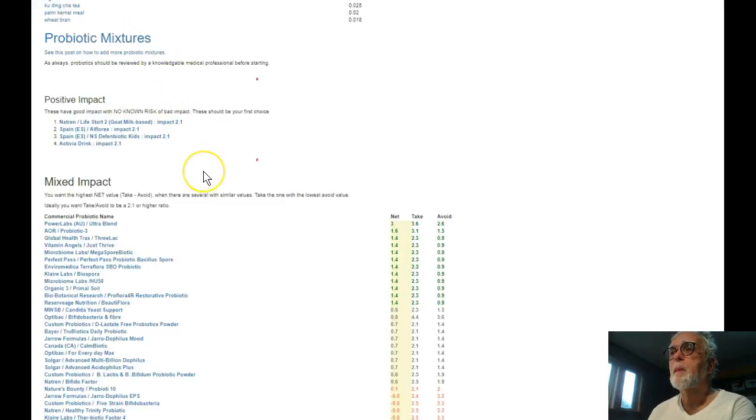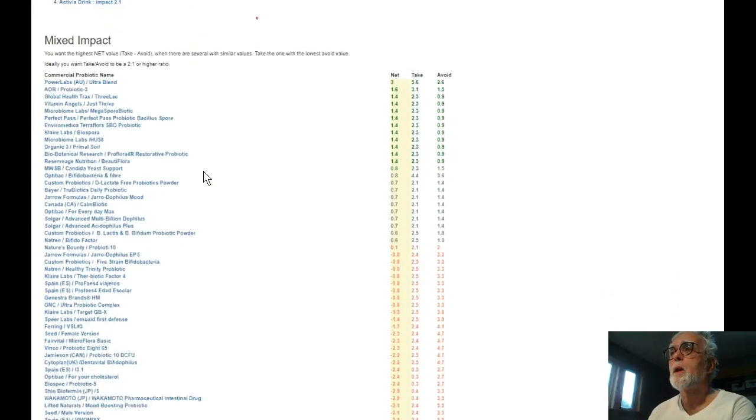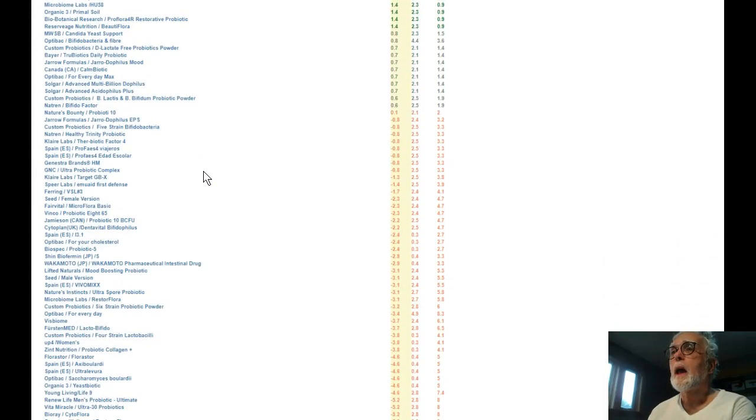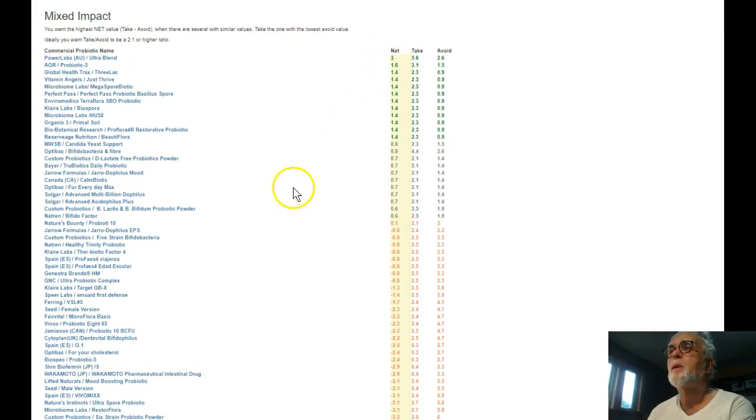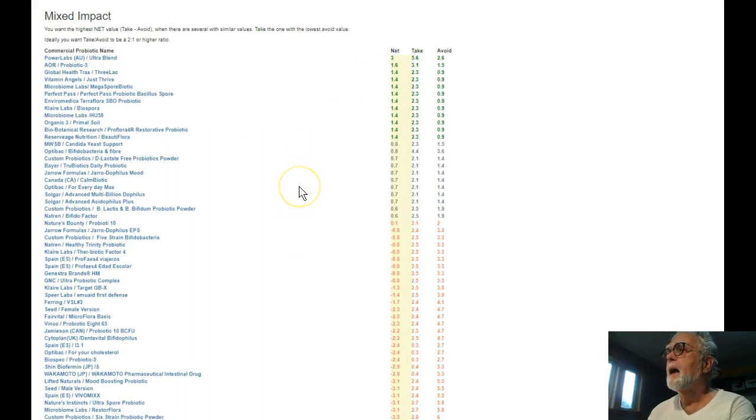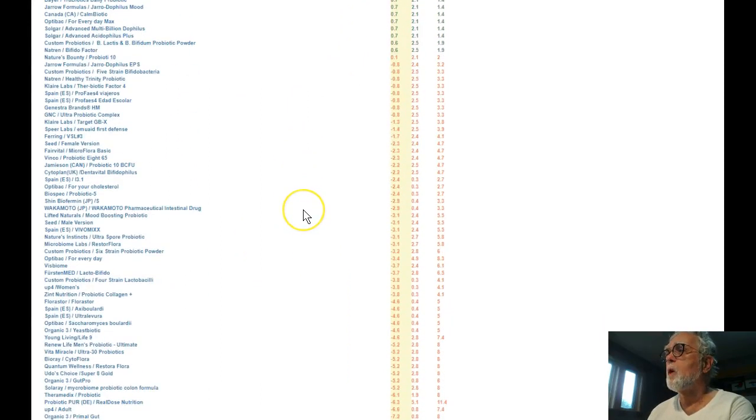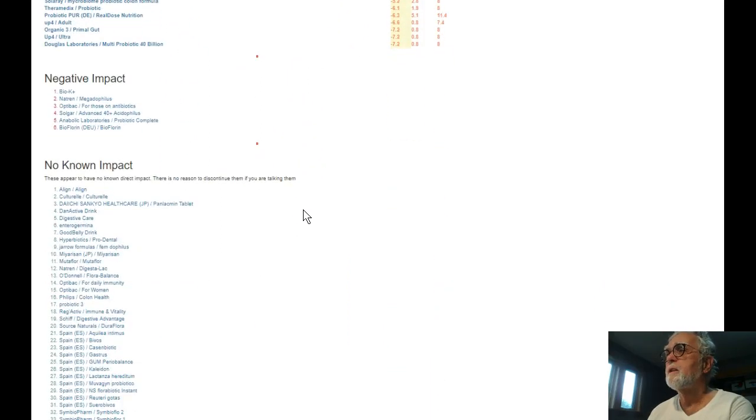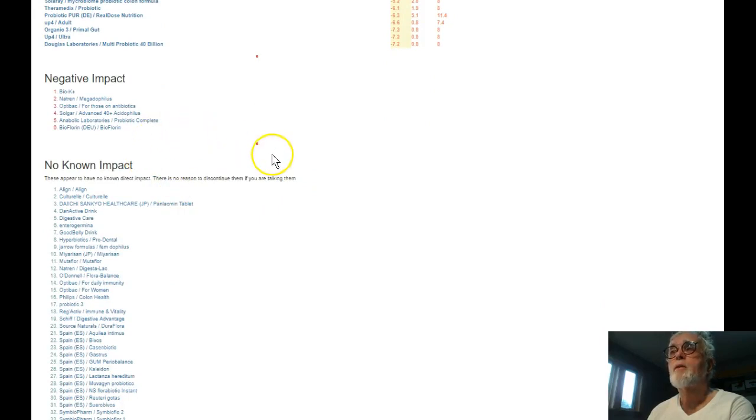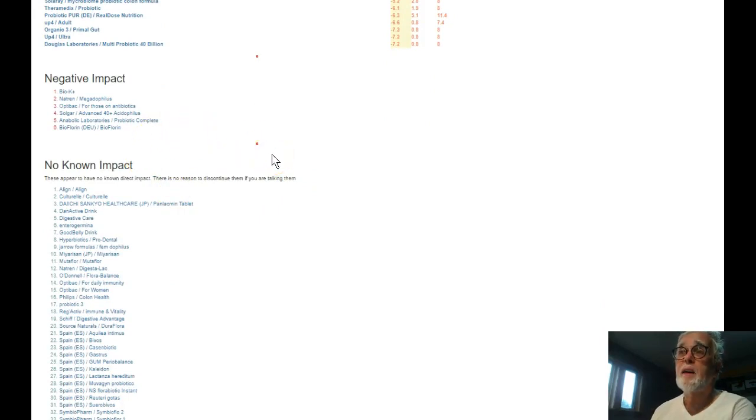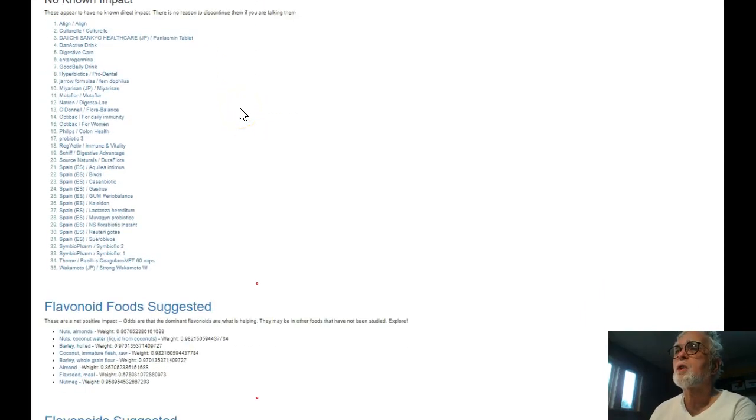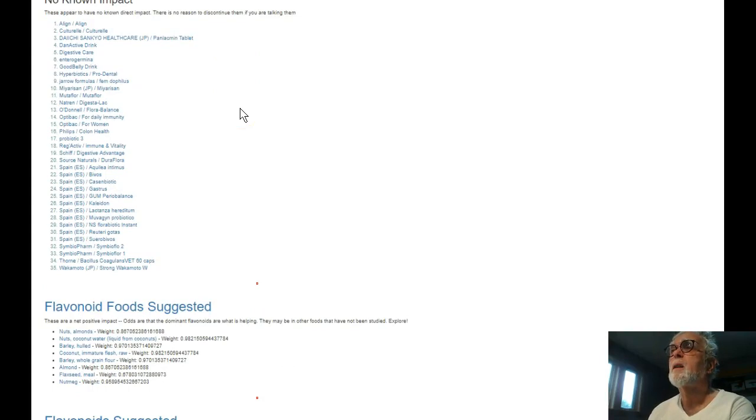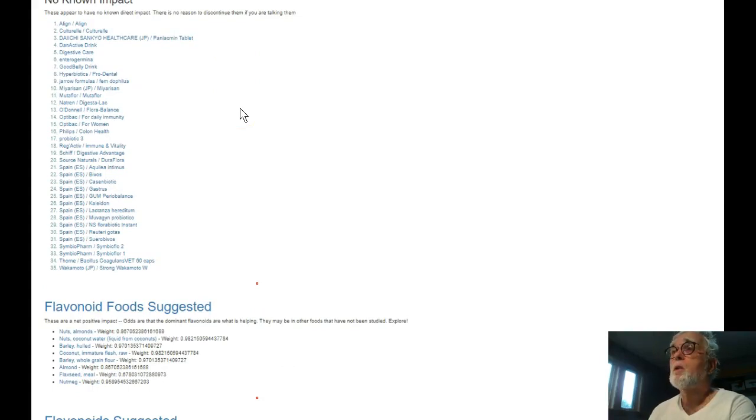Now we have those with mixed impact. Again you want to have the highest possible value and avoid things with negative value. We have a bunch of things with negative value saying okay, I would not touch those because those are going to push things in the wrong direction. And then we have no known impact. These are things which we have no clue if they will help or hurt.